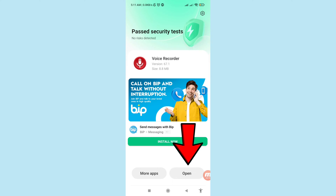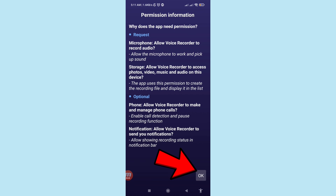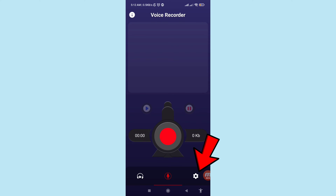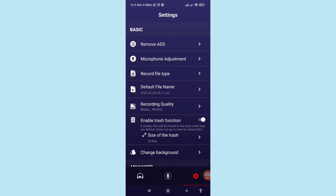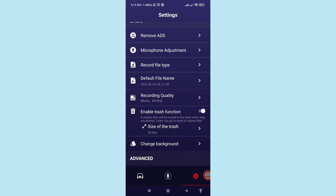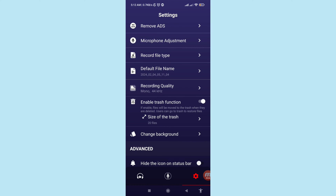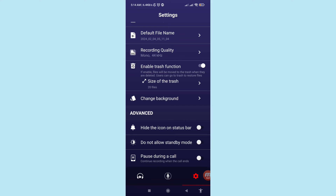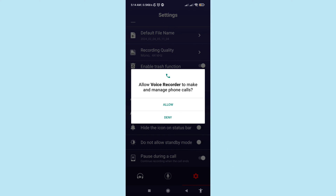Then open it and click OK. Then click on Settings. In this area you can see microphone adjustments, record file type, default file name, and recording quality. Scroll down and you can see 'pause during a call' — turn on this option.